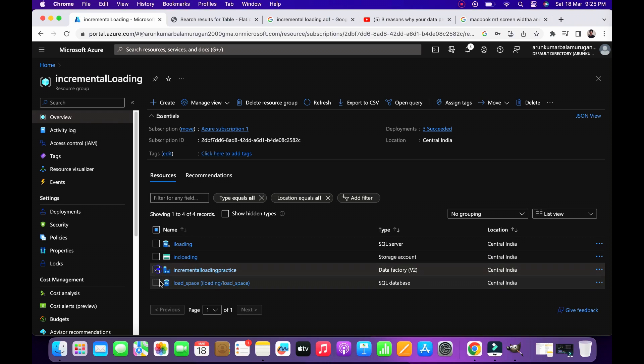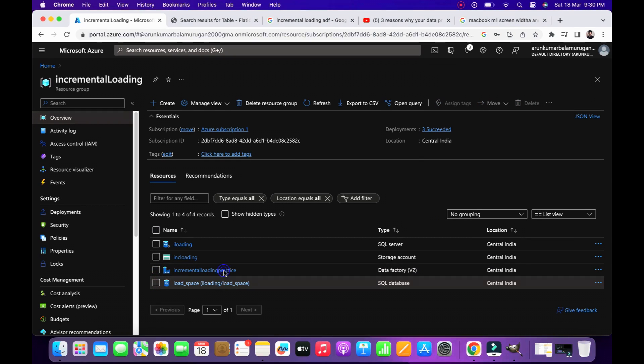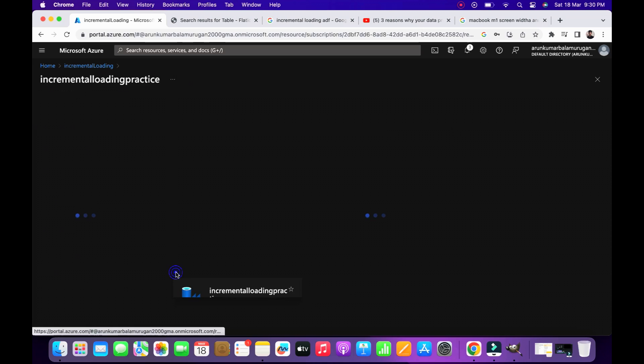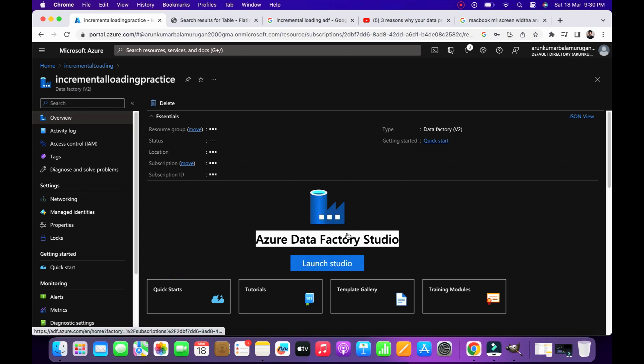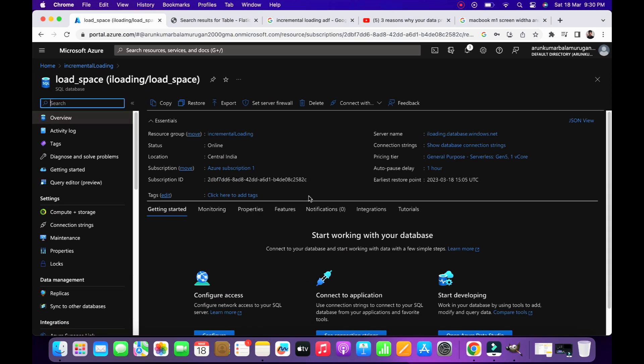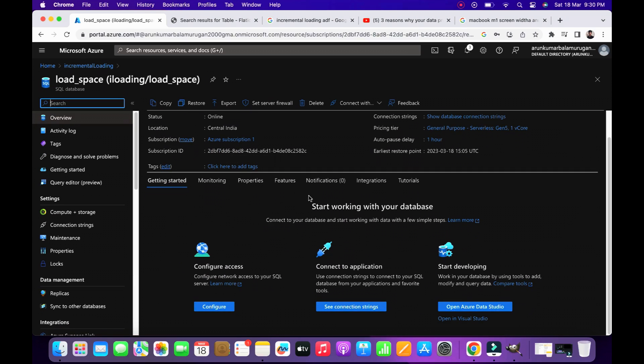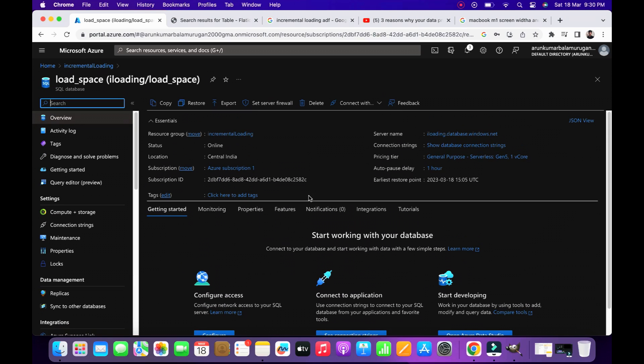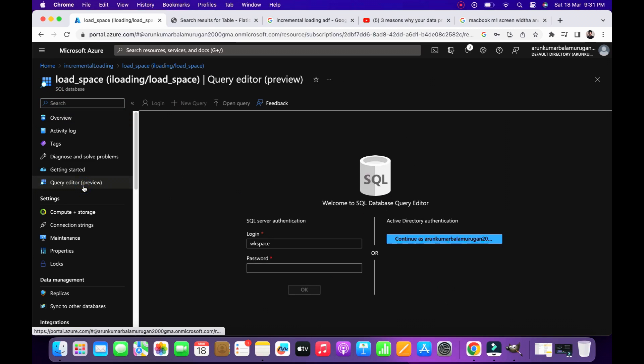First you need to create one source table. I opened a few services on Azure. Our primary service on Azure is Data Factory. Using ADF we are going to perform the incremental loading operation. The secondary one is Azure SQL Database. So open the query editor on SQL and create the source table here.